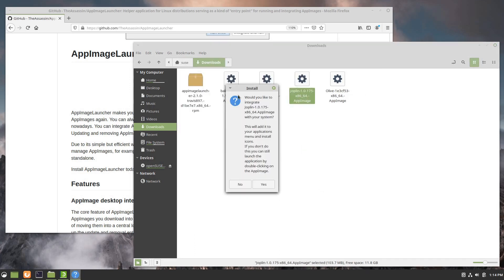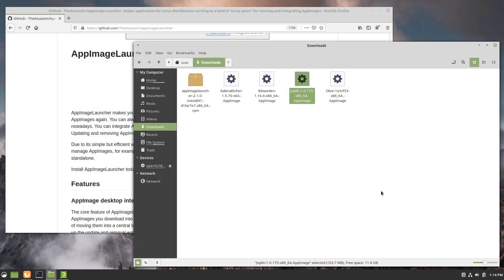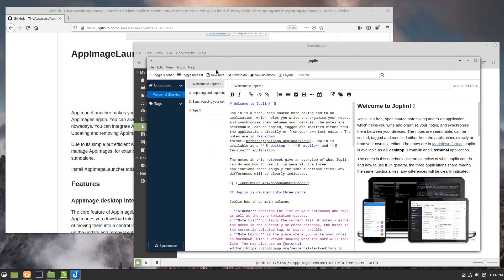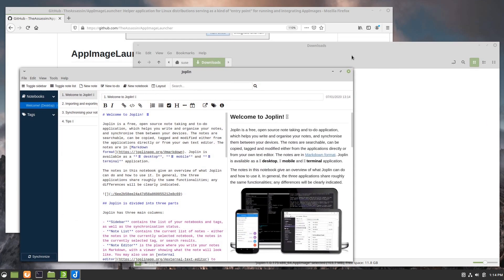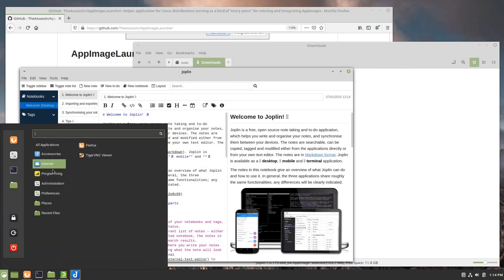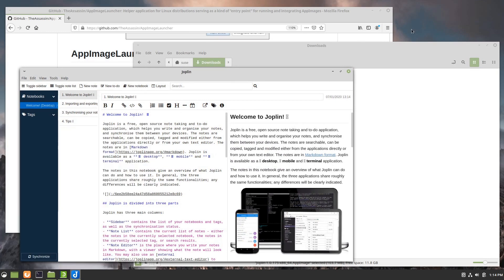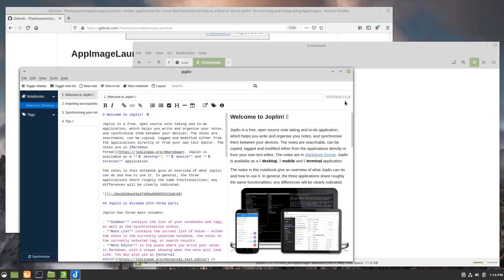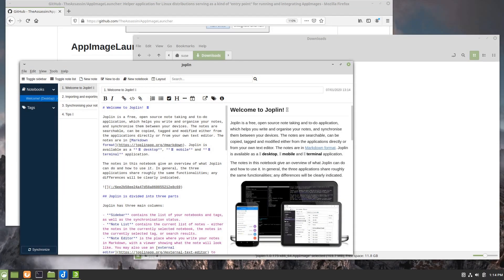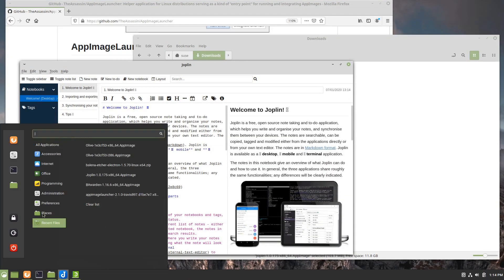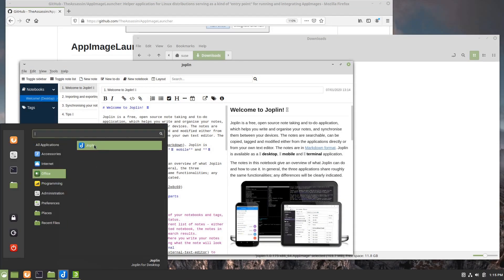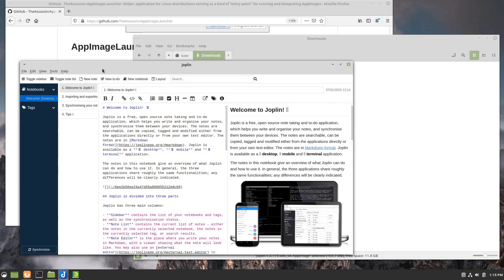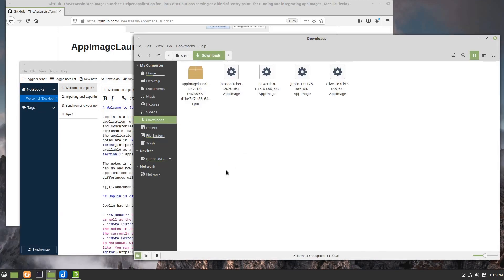If I double click this you'll see you get this prompt here that says would you like to integrate it with your system, this will add it to your applications menu and install icons. So I'm going to say yes and then Joplin's going to load. Not only did it load, but it also added an icon and a shortcut in your menu. Cinnamon's not going to see this right away, so I'm actually going to do a quick reset on the desktop. If I come back to the menu now and go to office, now you see there's a Joplin entry in the menu.